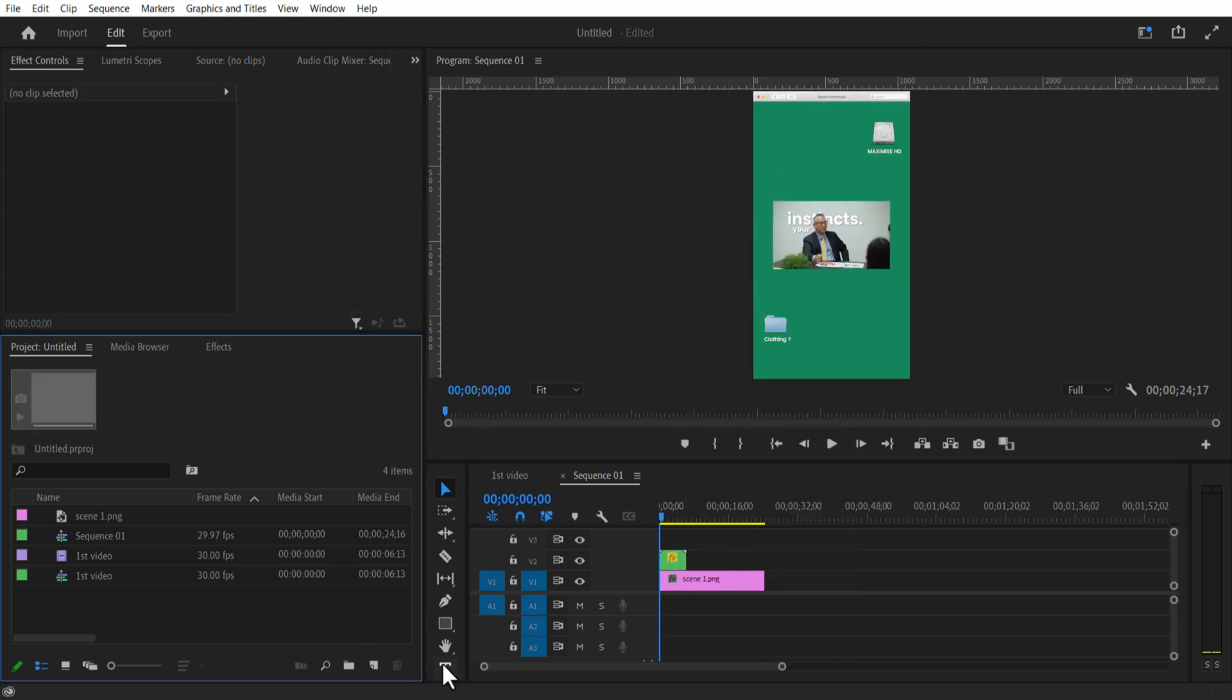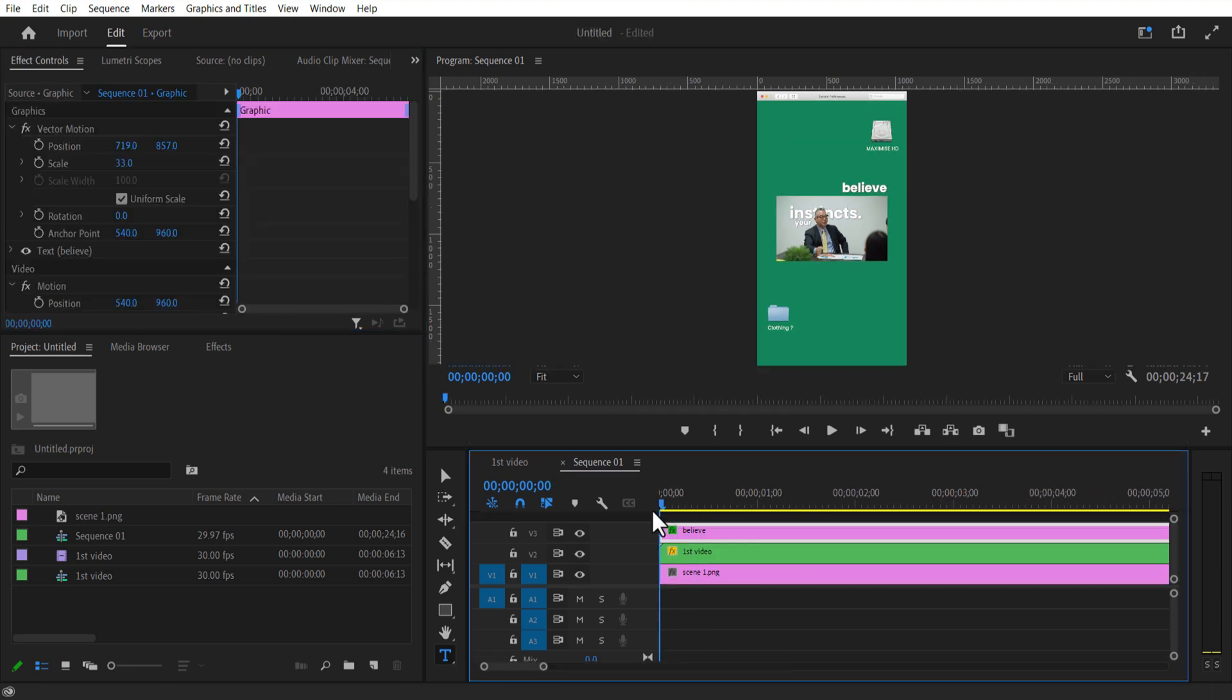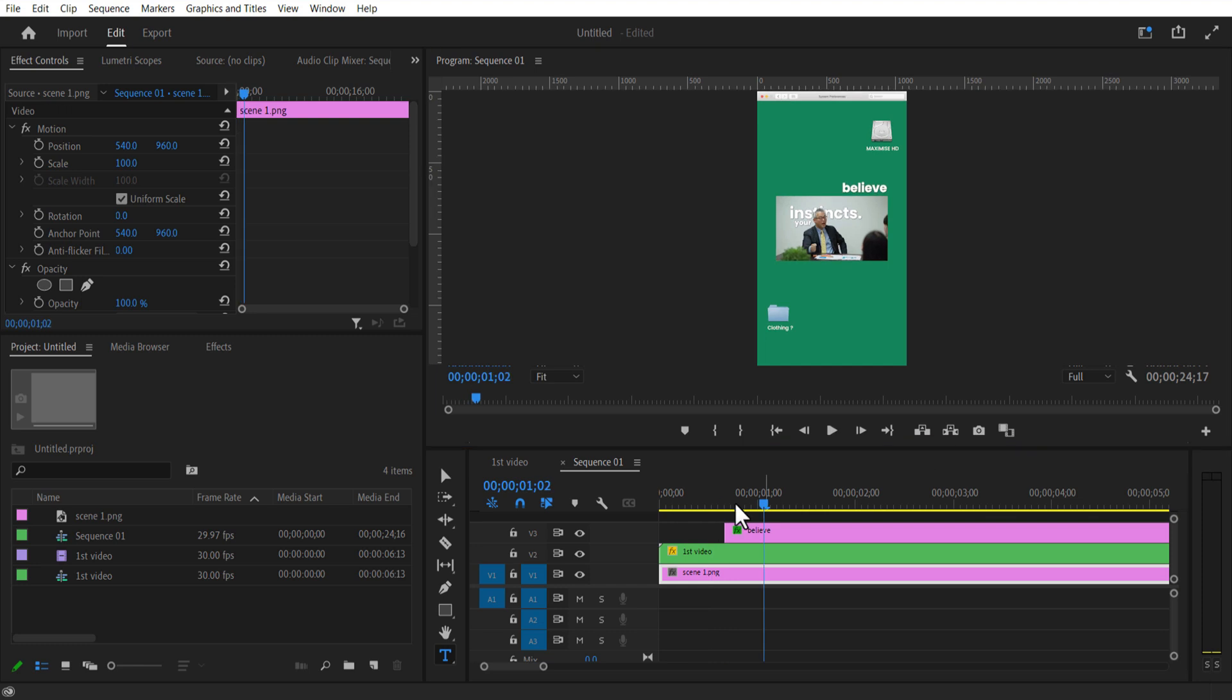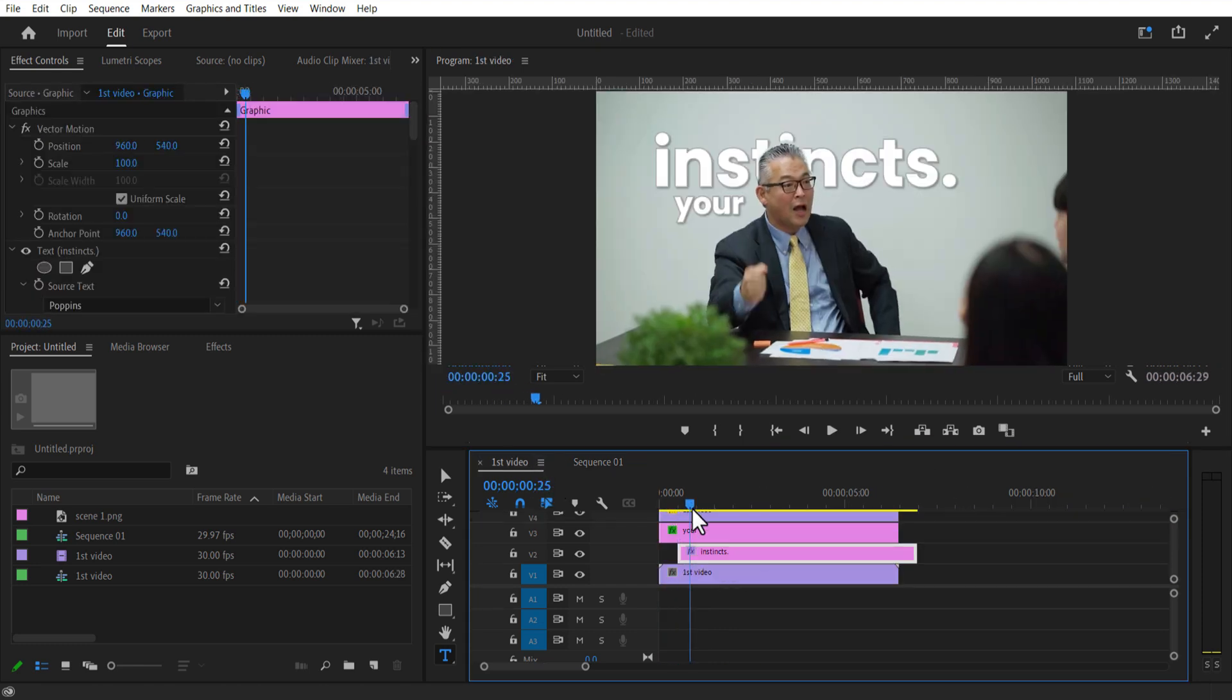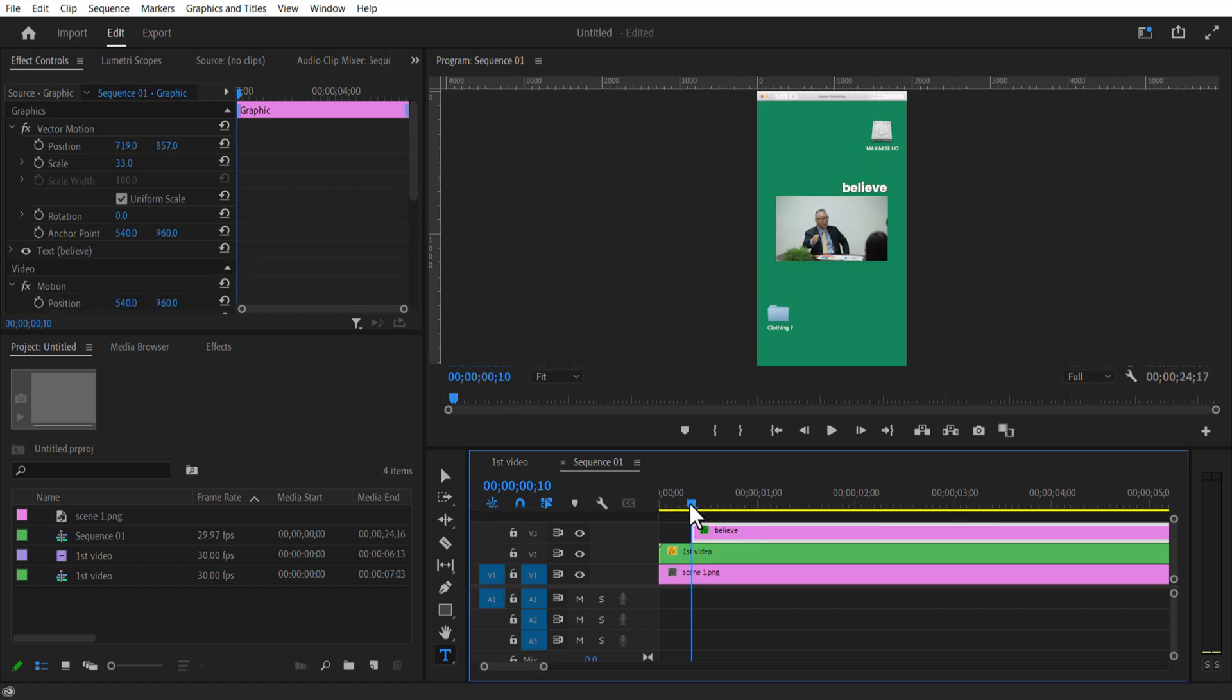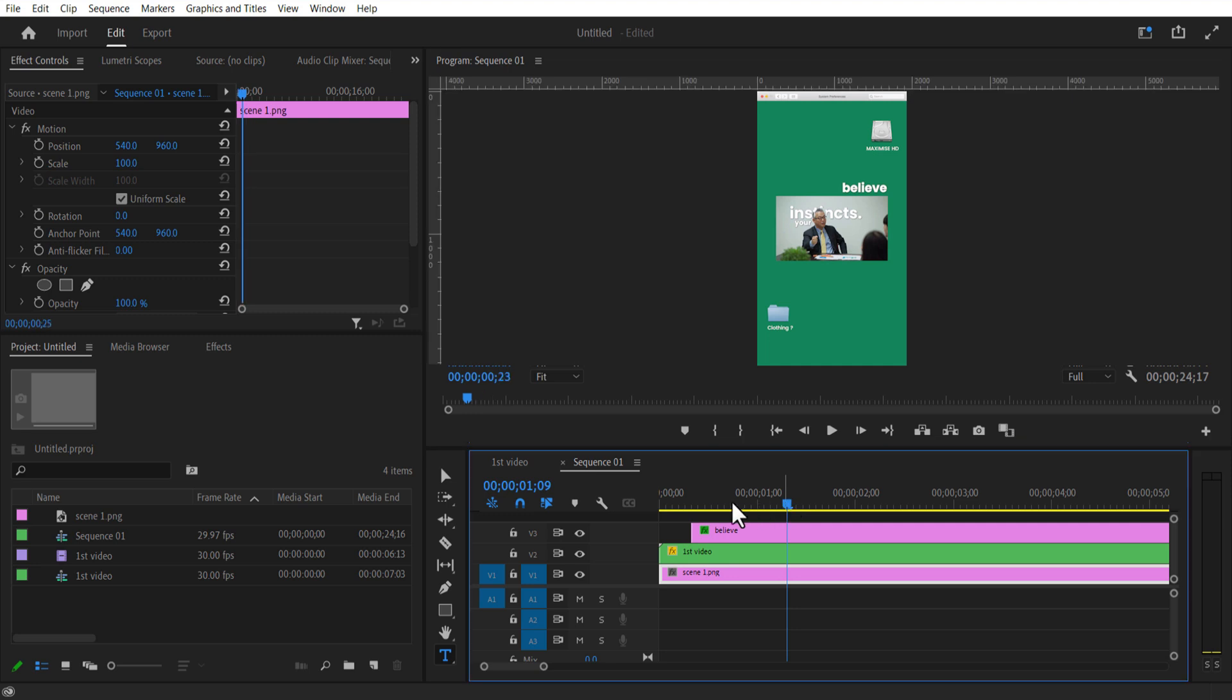Using type tool I'm going to add a text. Double click on the sequence and adjust the text layer. If your character is moving, make sure to set keyframe for mask path and go each frame and adjust the mask path. Let me cut and delete the unmarked portions.